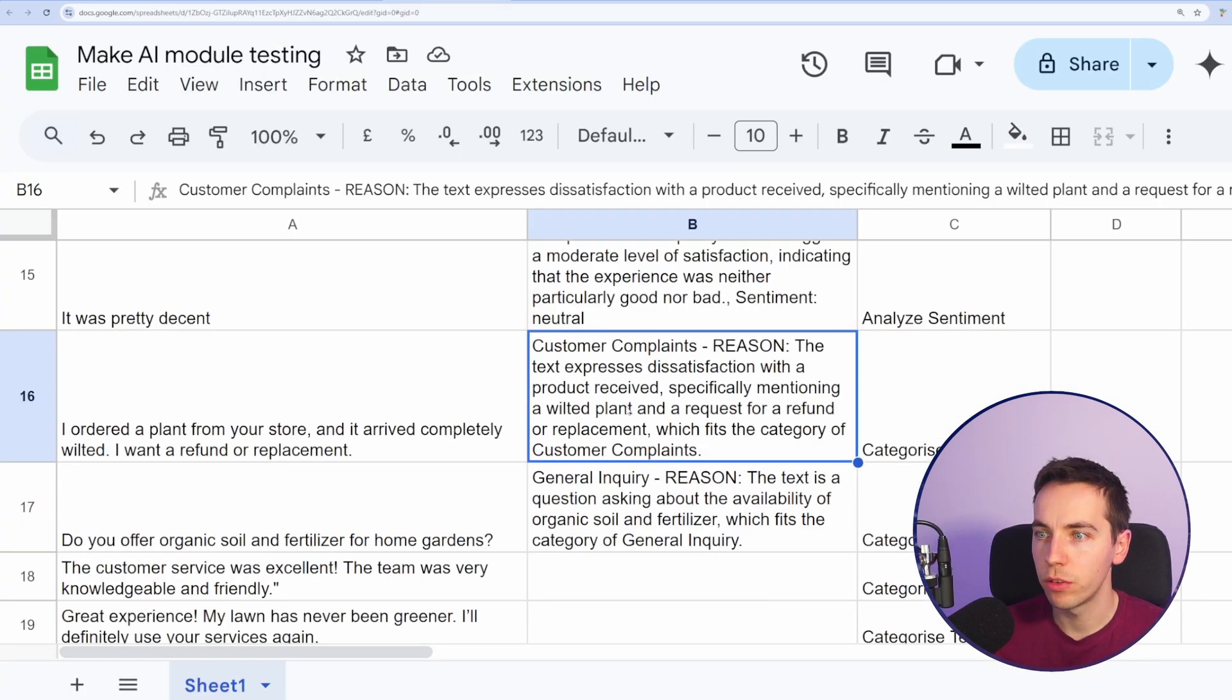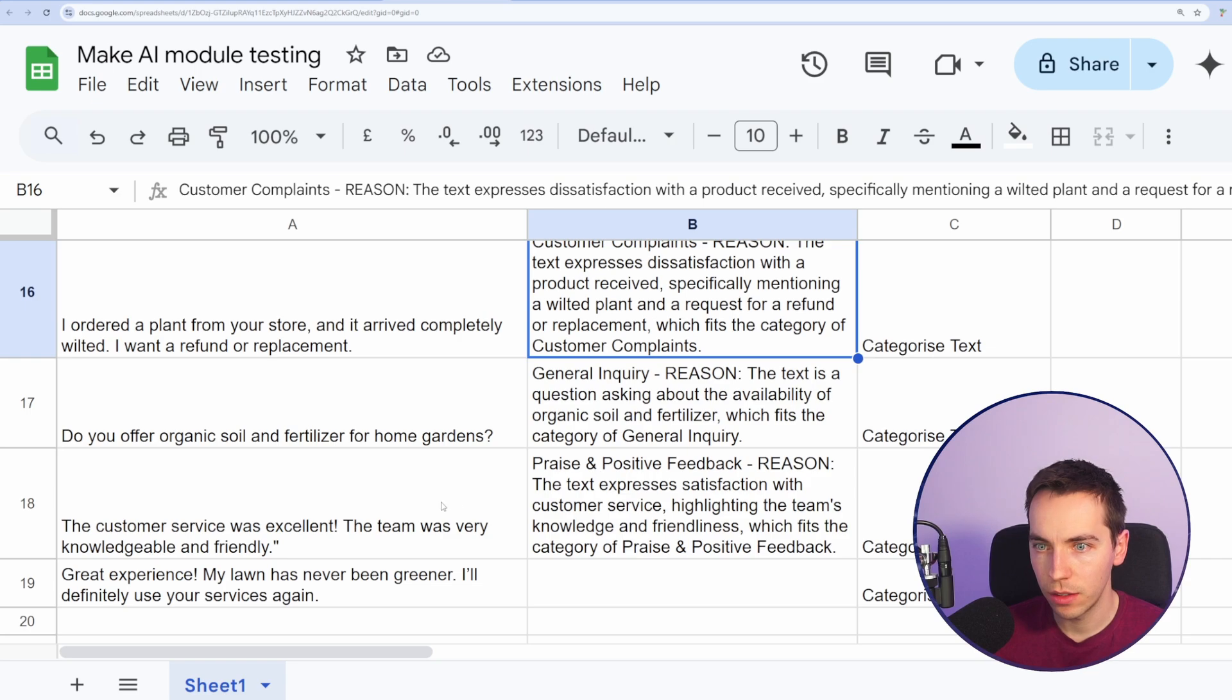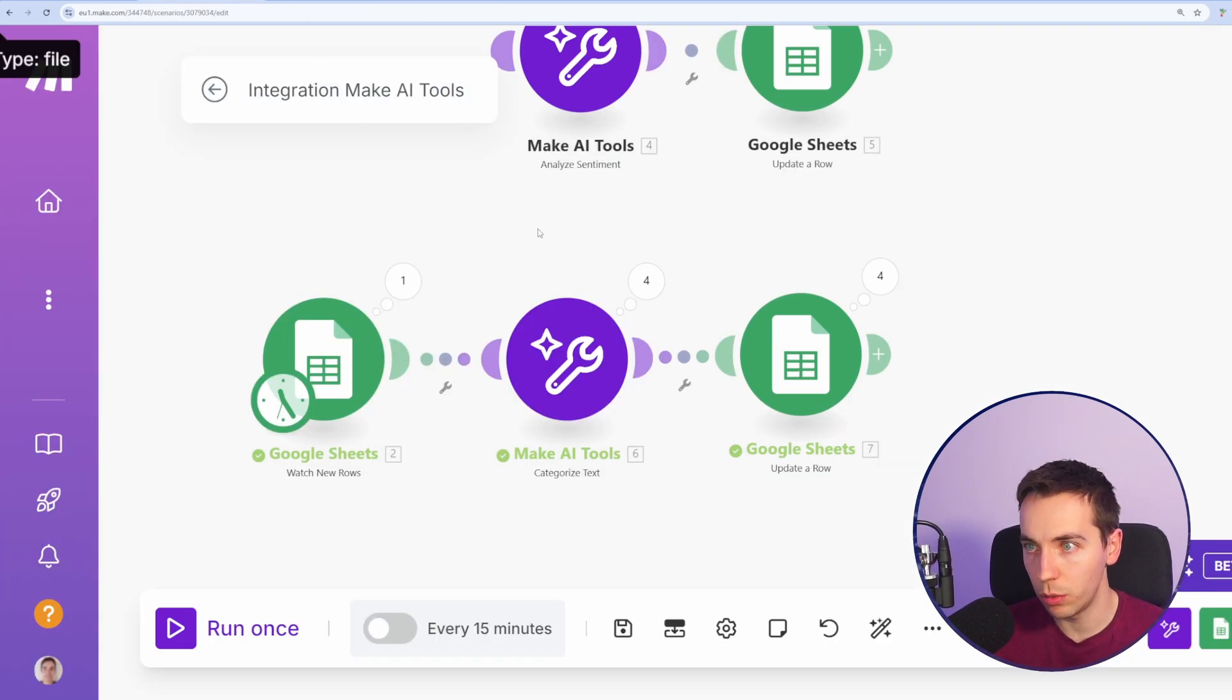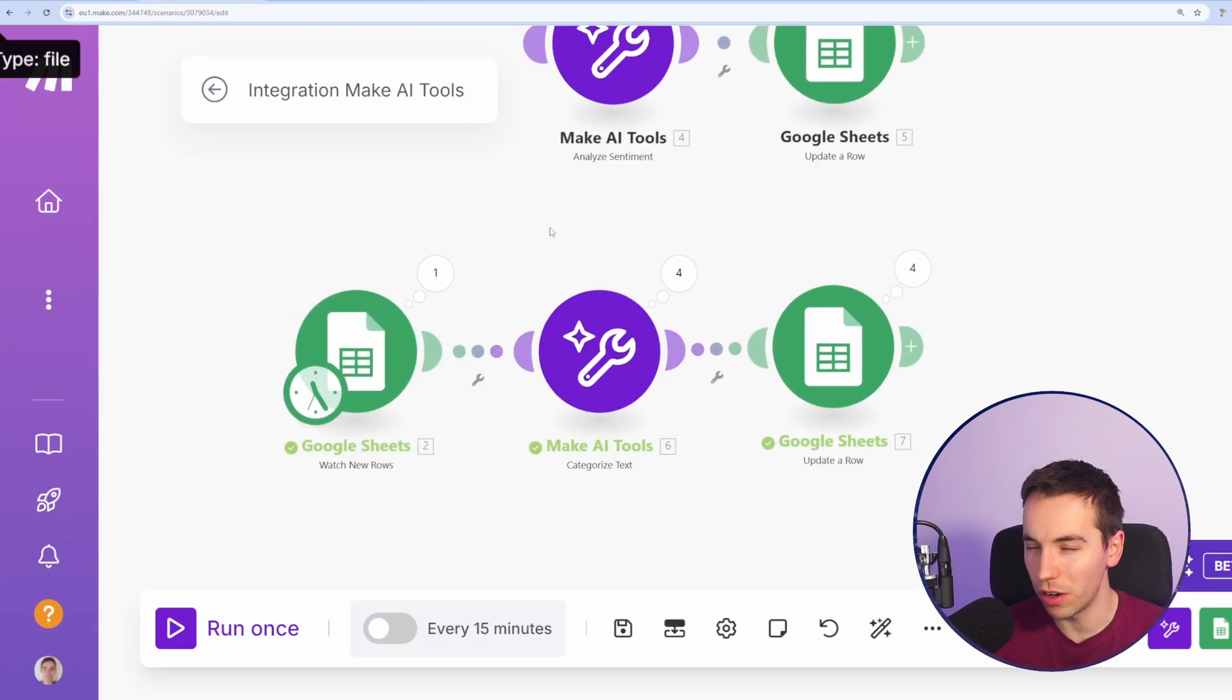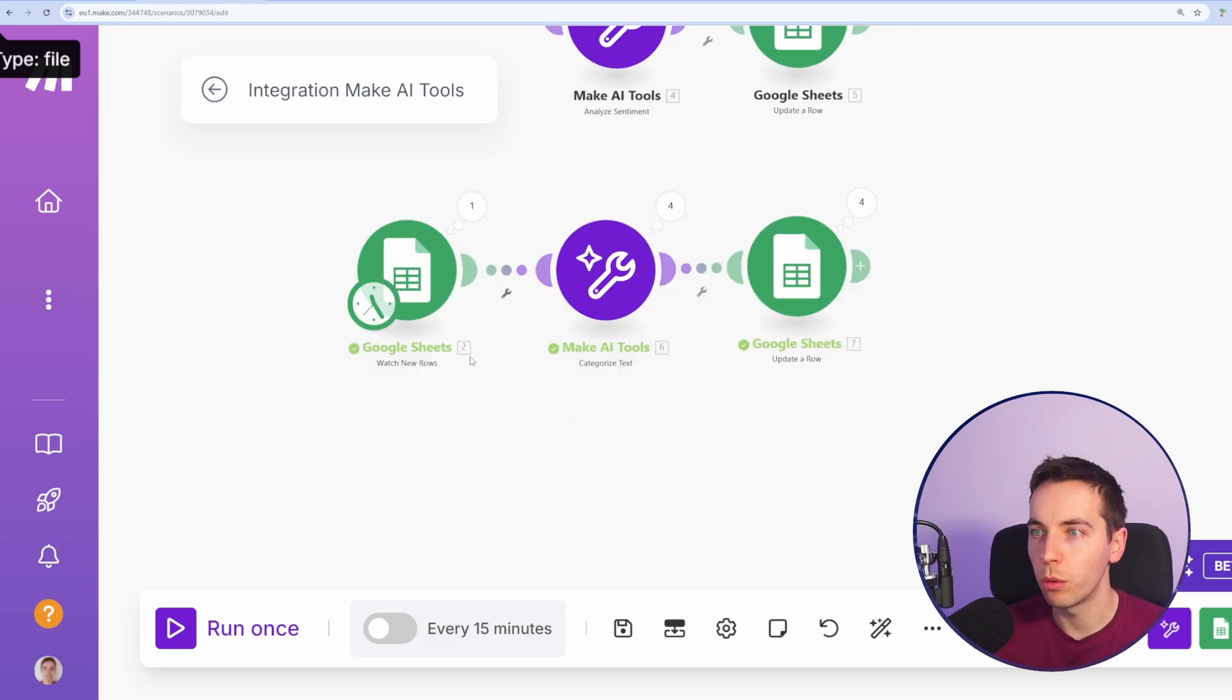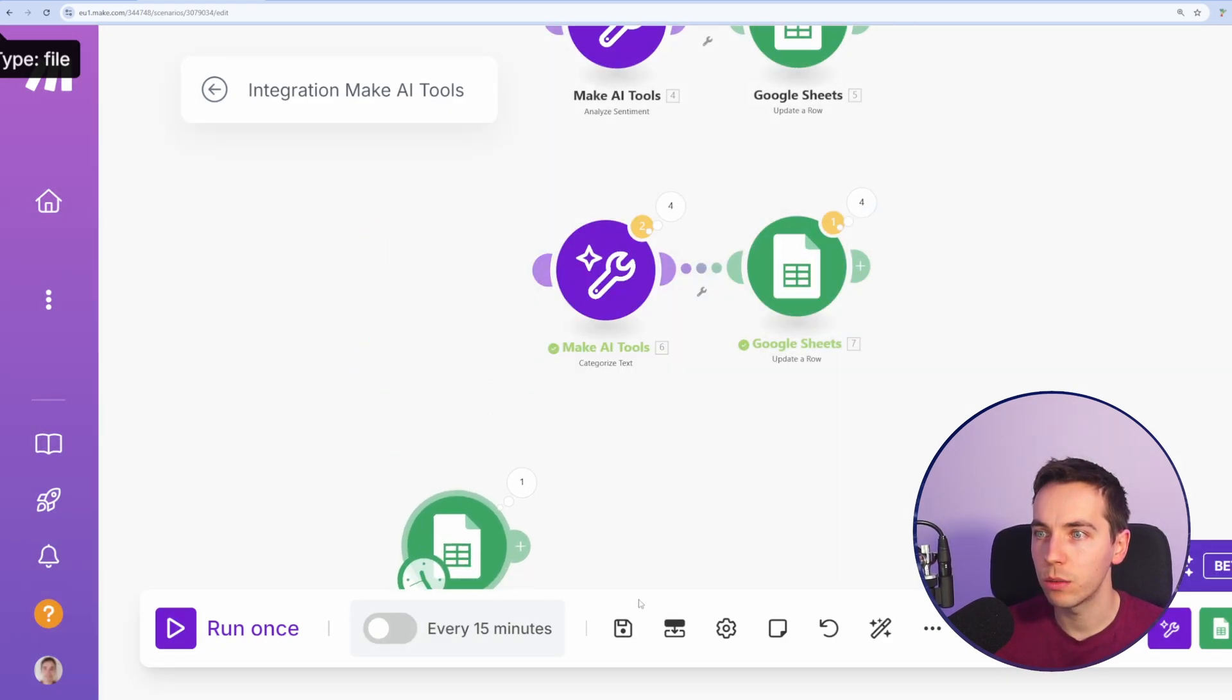So I've copied in some text messages into this. Let's run this and see what happens. First off was a customer complaint. Yeah. The second was a general inquiry. Yes. Third was praise and positive feedback. Exactly. So it categorized those pretty well. Again, this is a very basic example, but you understand what we're getting at here.